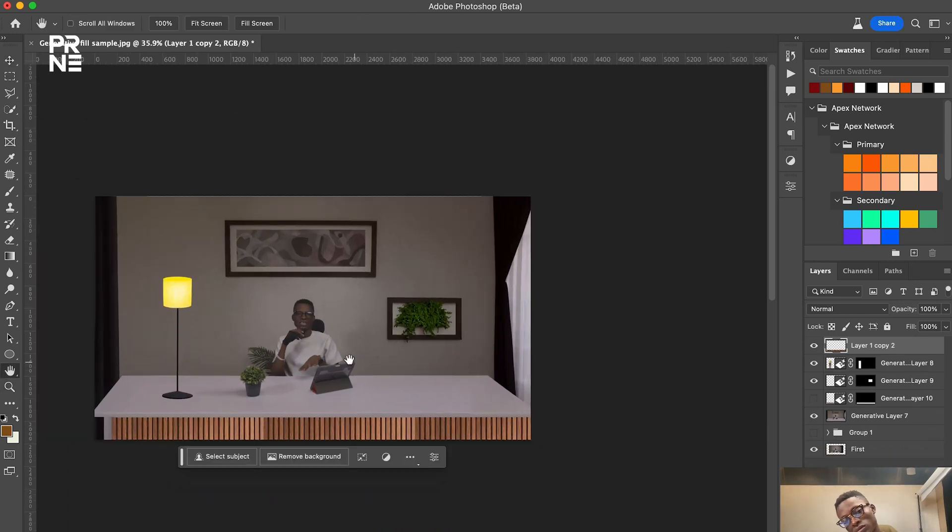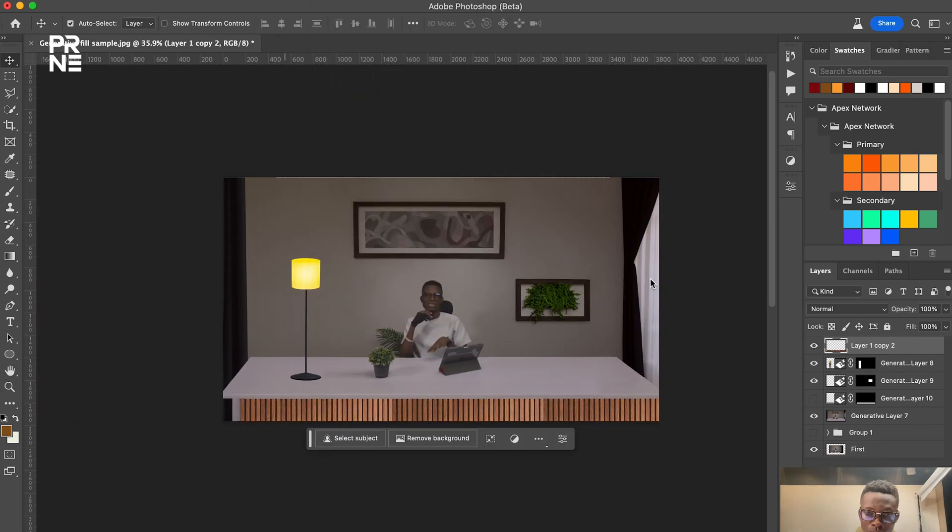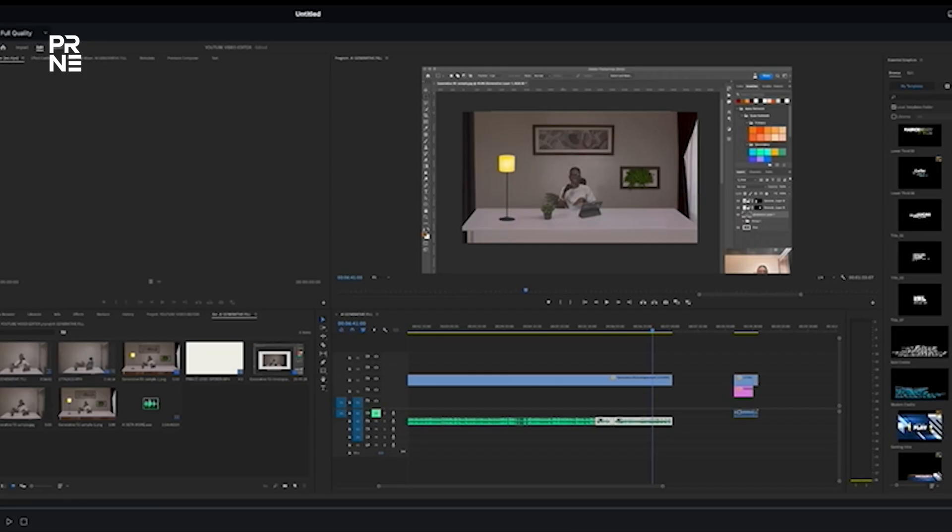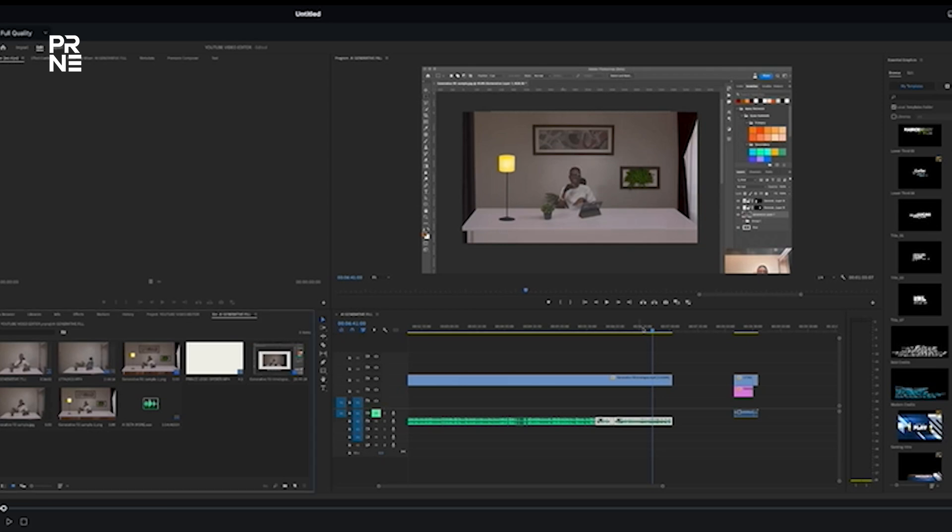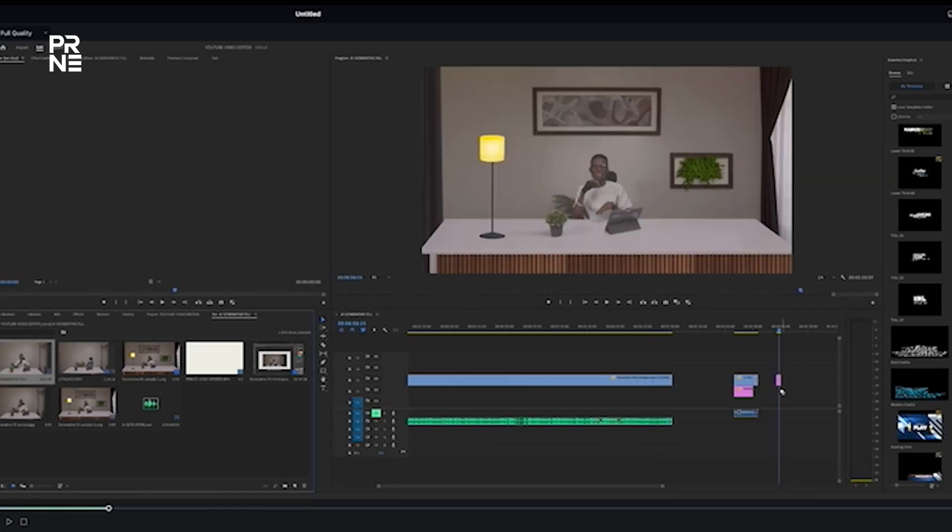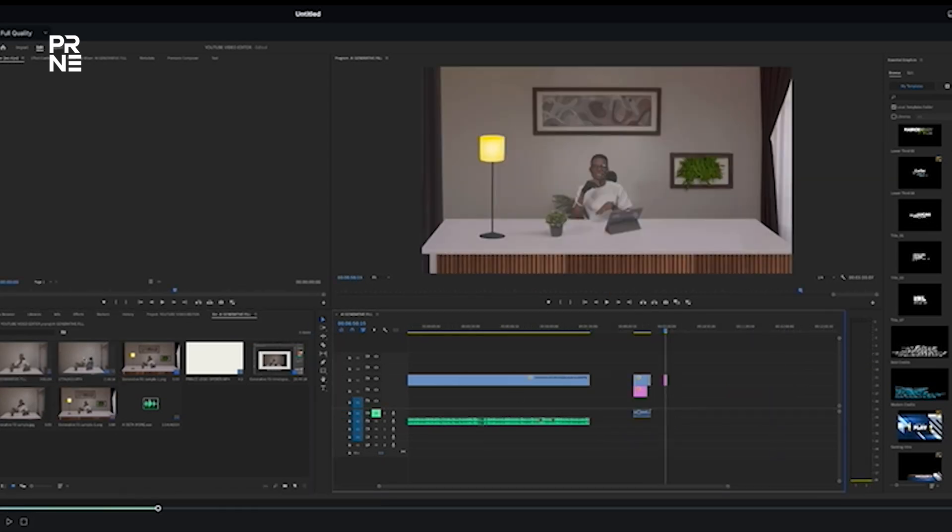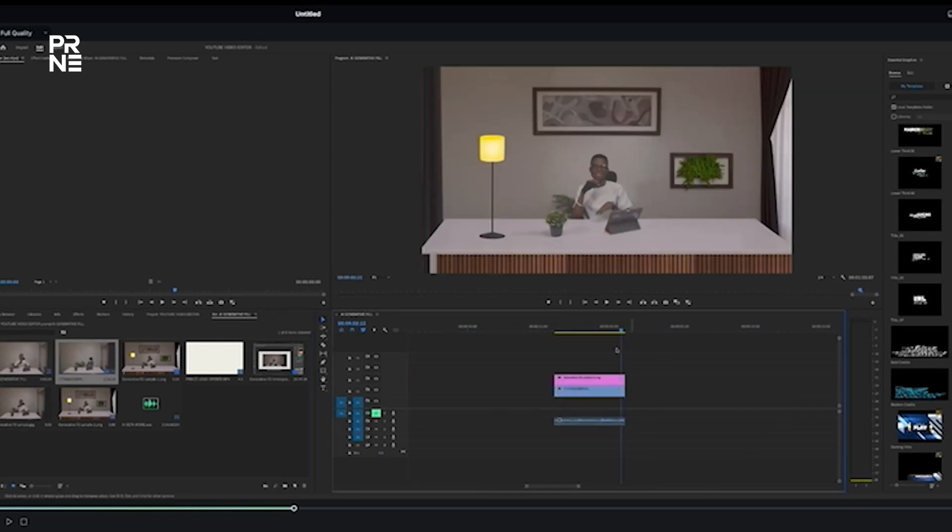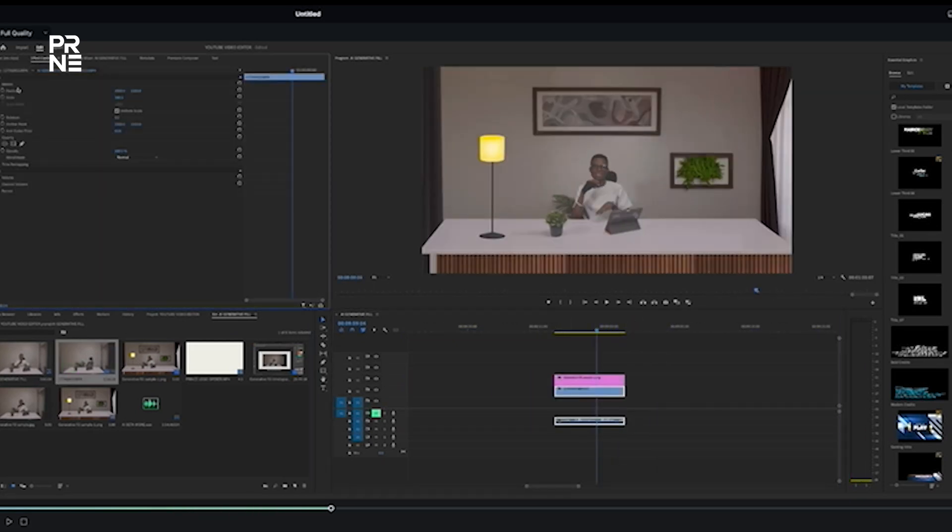So what I did was I exported this design, really designed. And I took it to Premiere Pro. I guess we're in Premiere Pro. What I did was pretty simple. I imported the JPEG that's the one that we exported from Photoshop.